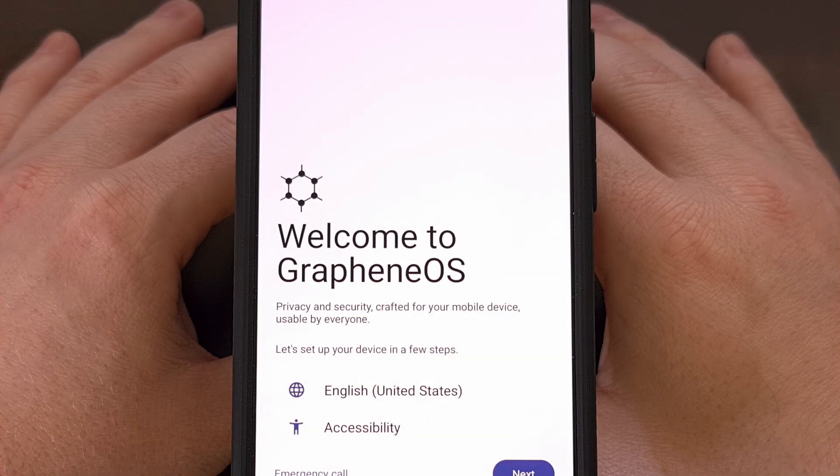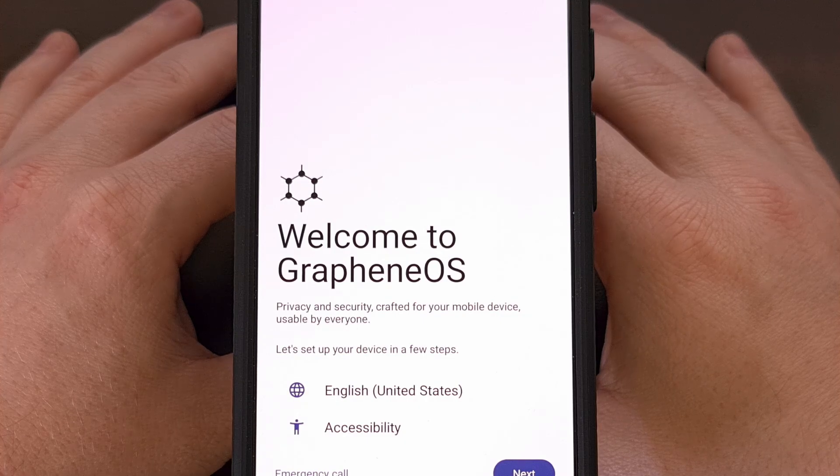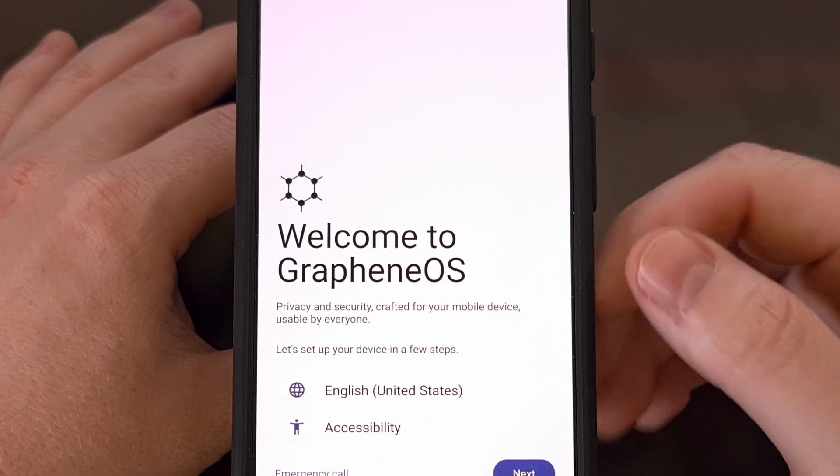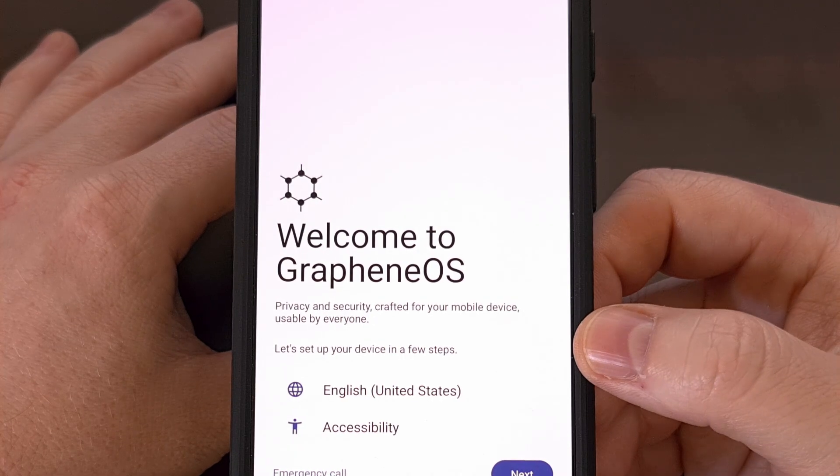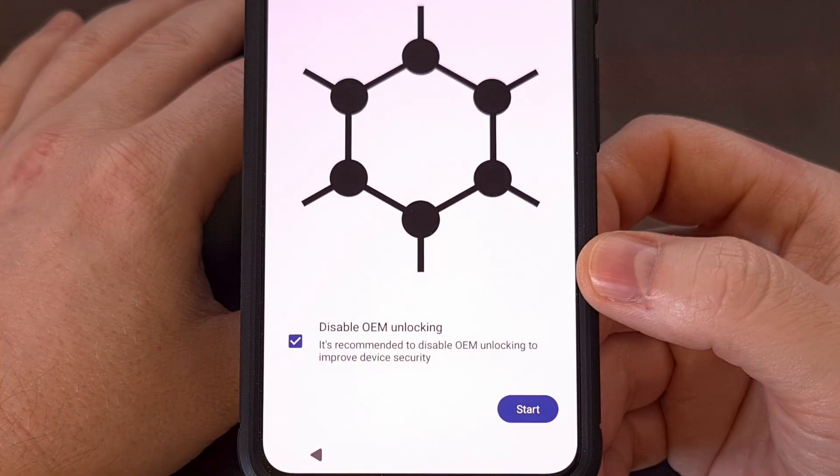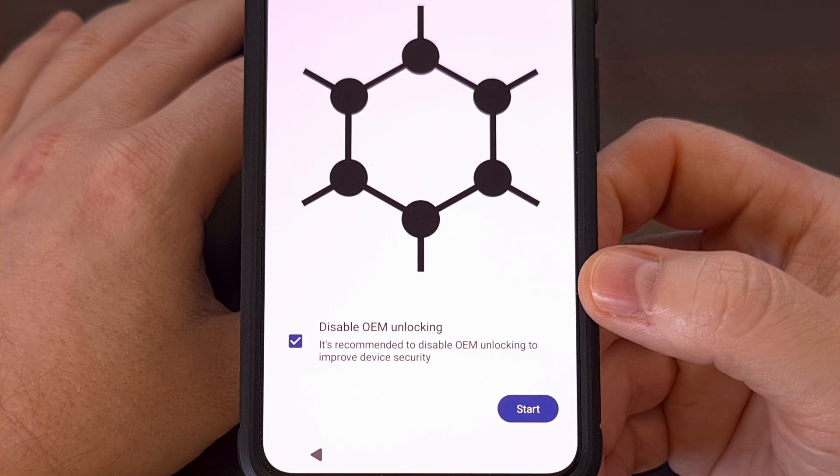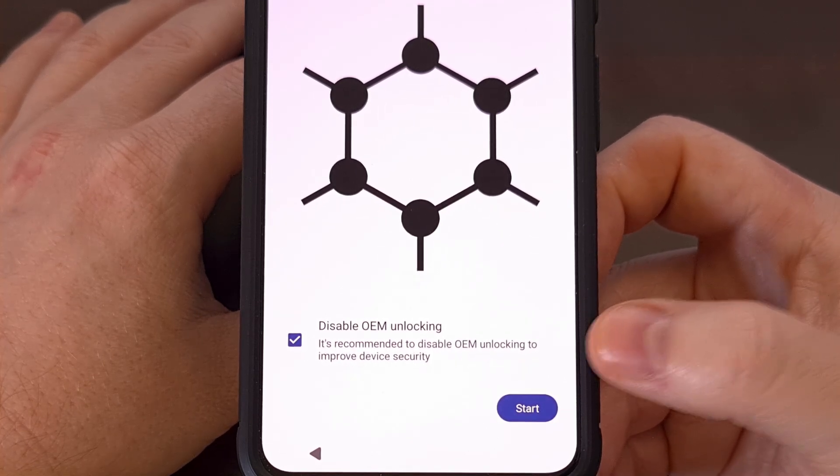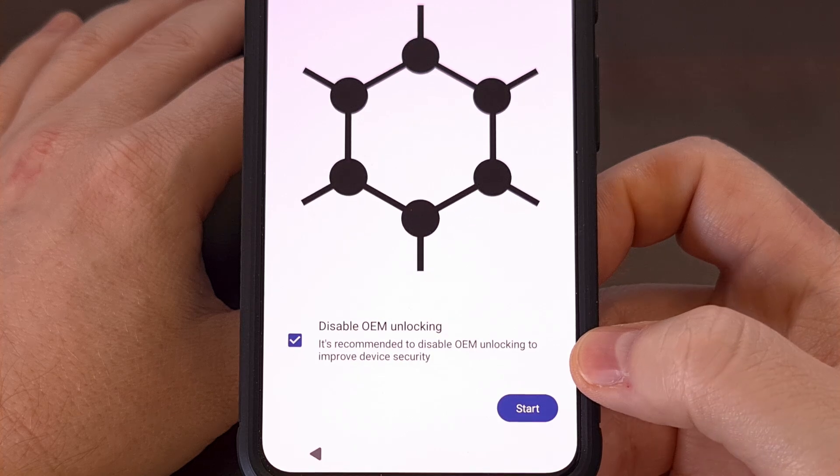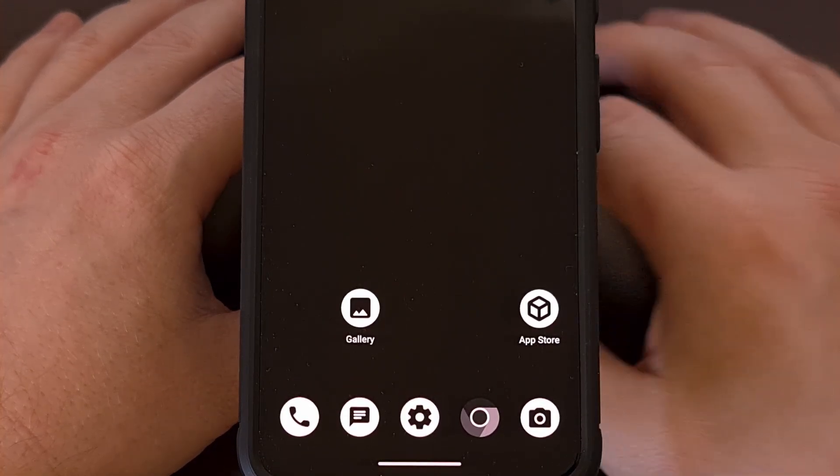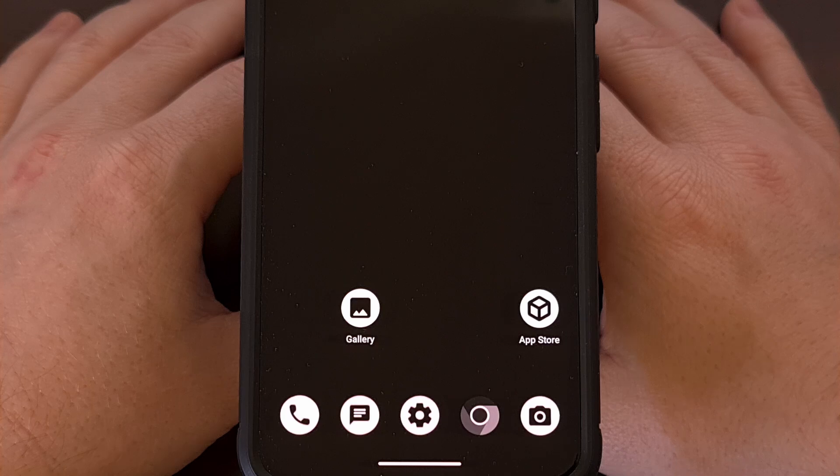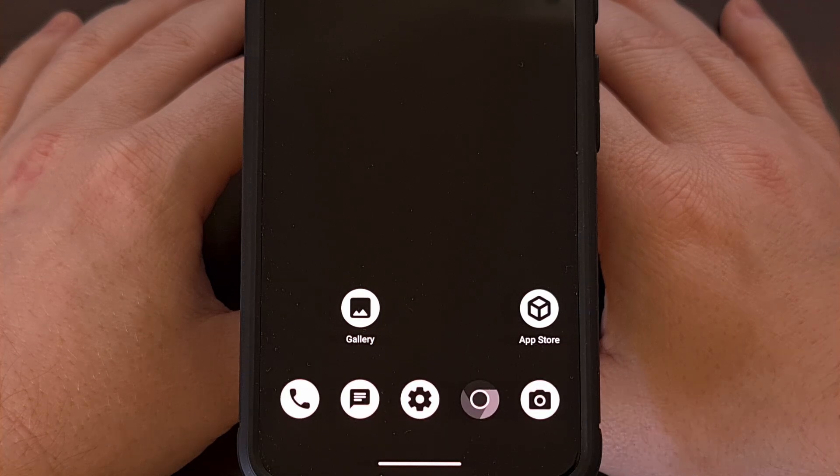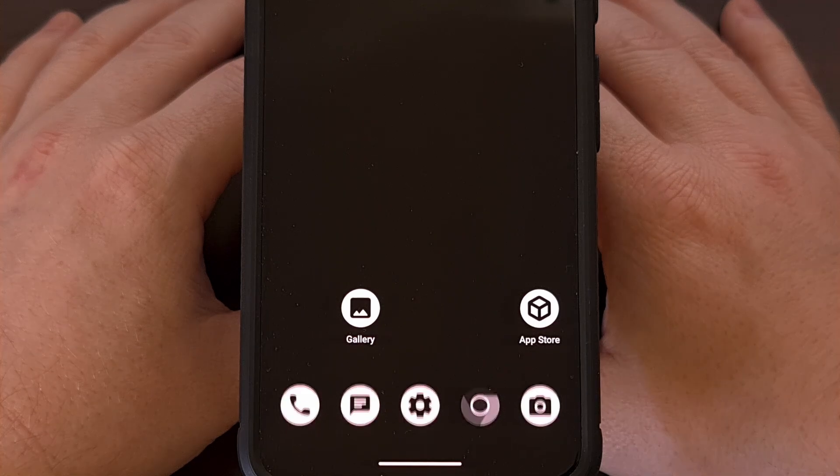From here you can go ahead and unplug that USB cable if you'd like. And I'm just going to skip through this activation process. The last thing that you'll want to do is disable OEM unlocking. So you can do that from this screen here. Just make sure that option is selected and tap on start. Or you can enable developer mode and then disable that from the hidden developer options menu.